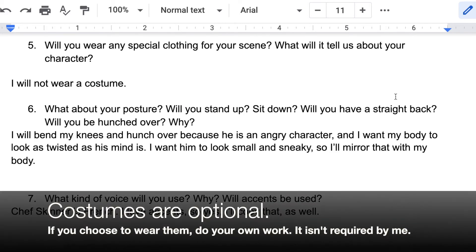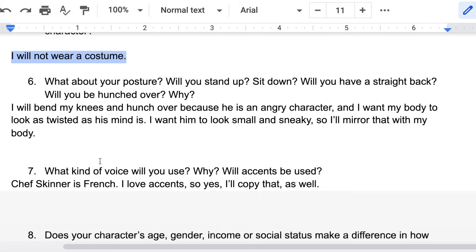Question number five is optional: are you going to wear any special clothing for your scene, and what will it tell us about your character? I'm not going to wear a costume.